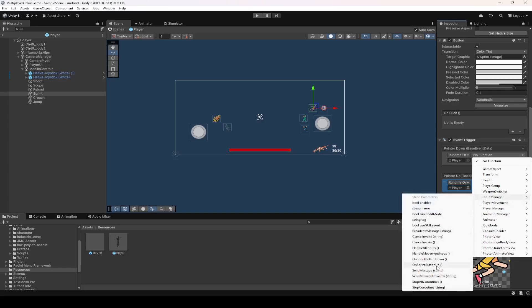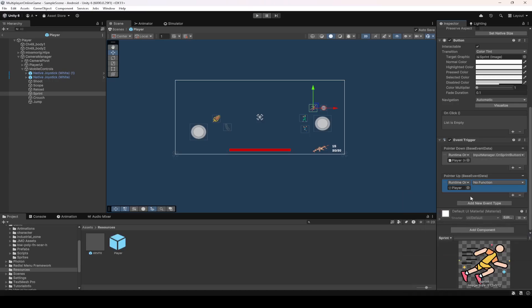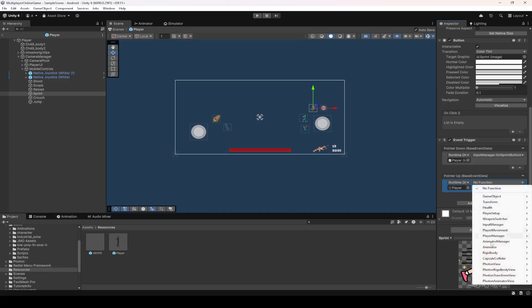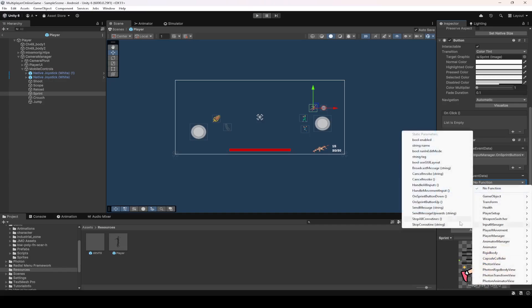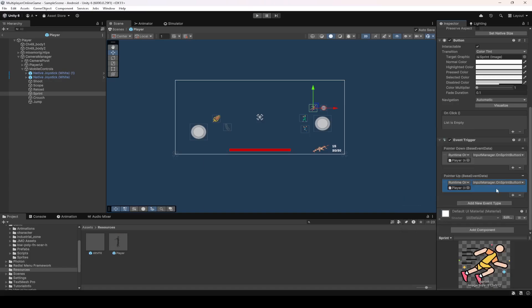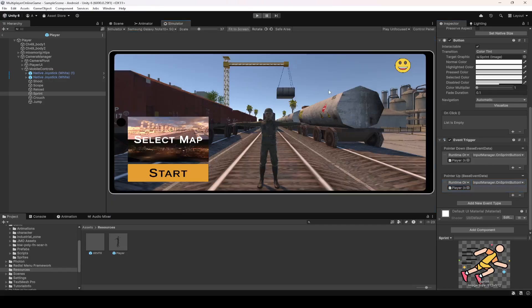From the Input Manager script, select the method we just created which is OnSprintButtonDown. Then in the Pointer Up, select the other method which is OnSprintButtonUp. Now our sprint button will work on the mobile device as well.